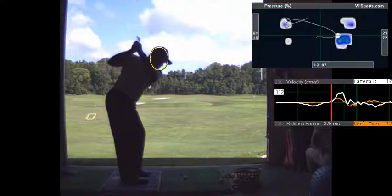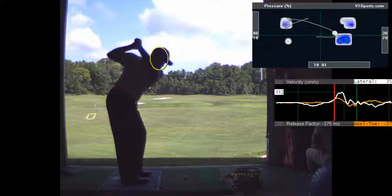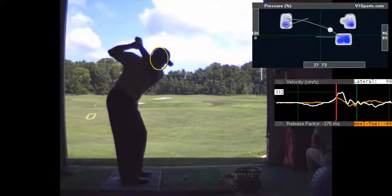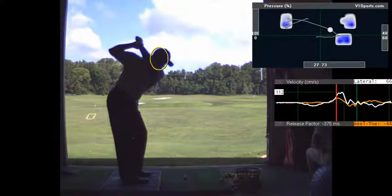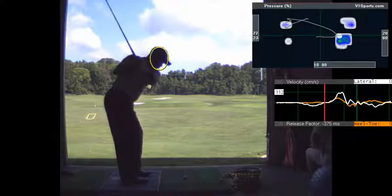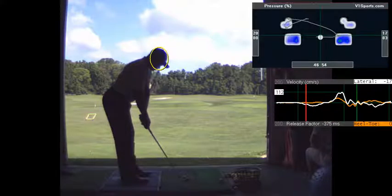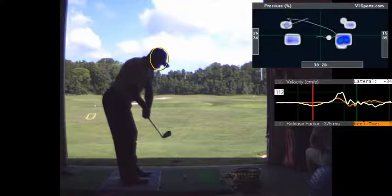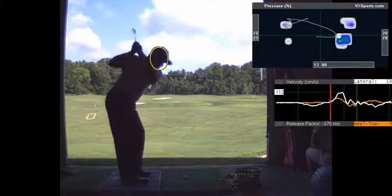So when you go to the top, you see the pelvis is moving toward the ball a little bit.